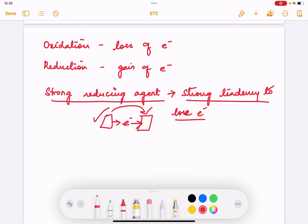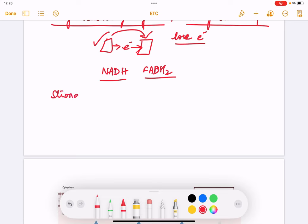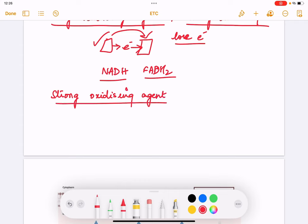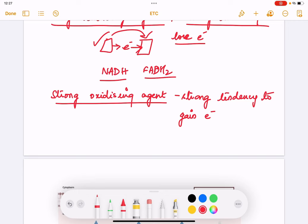NADH and FADH2 are strong reducing agents. A strong oxidizing agent is a substance that oxidizes another substance — it has a strong tendency to gain electrons. As it gains electrons, it oxidizes the neighboring substance, causing that substance to lose electrons.